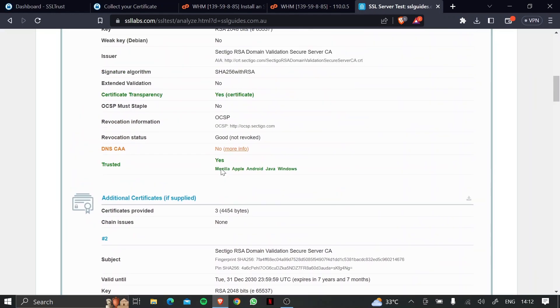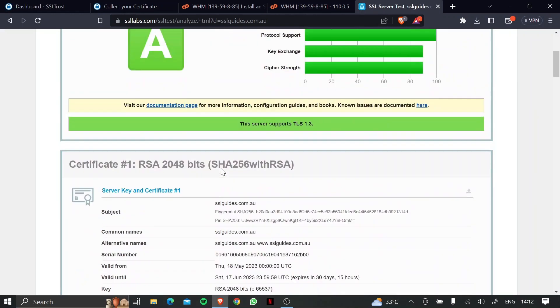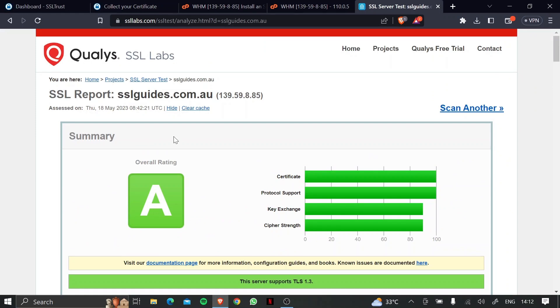So basically, if you get an overall rating of A, this means that your SSL certificate is configured to the best industry practices, and your site is now super secure. So this is how easy it was to install an SSL certificate on WHM or Web Host Manager.